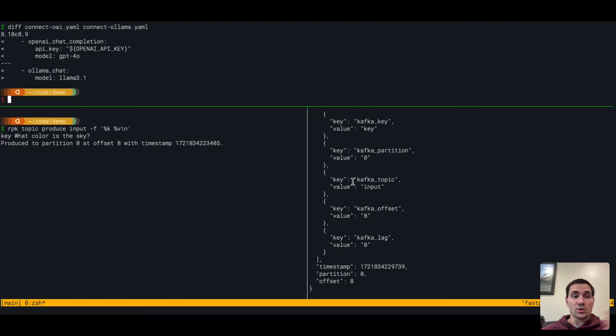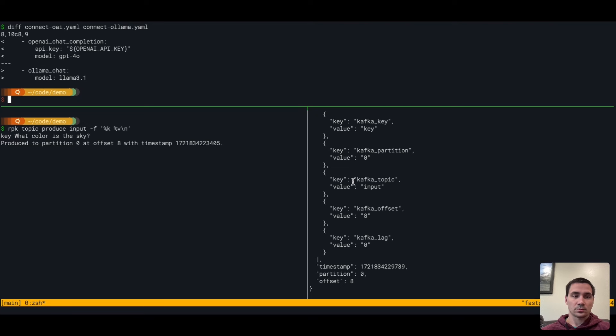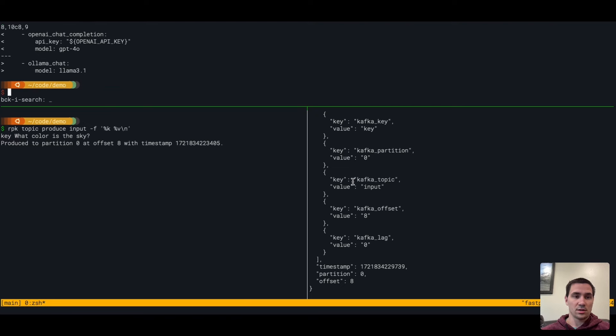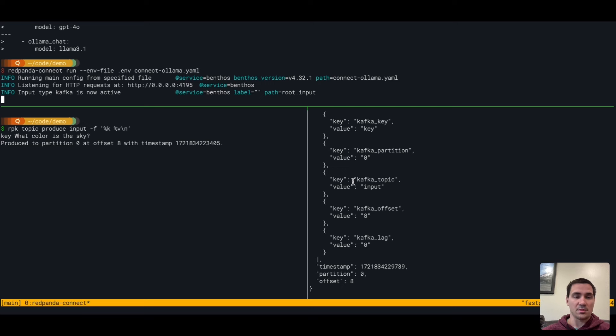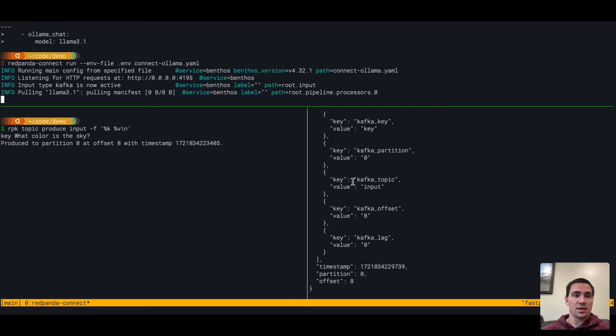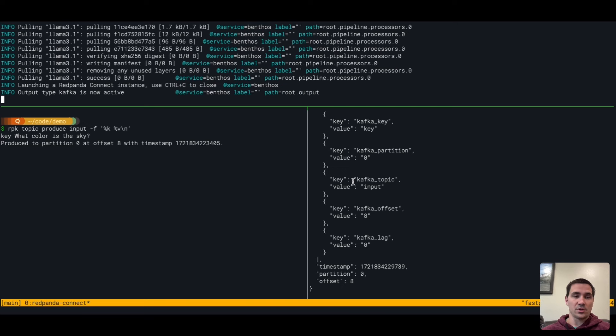We can use OLAMA. We're going to use the latest released LAMA 3.1 model and do the same thing that we just did. So we're now running the same pipeline. The only thing we switched out was the model, using OLAMA locally now.